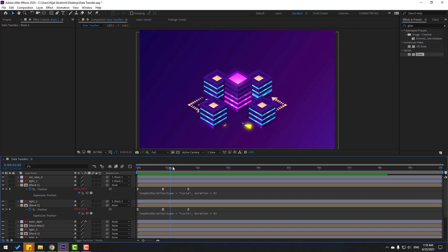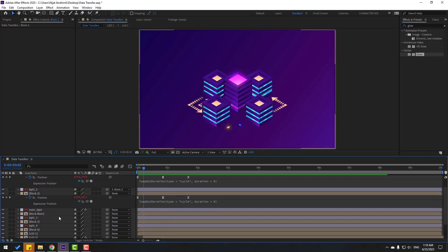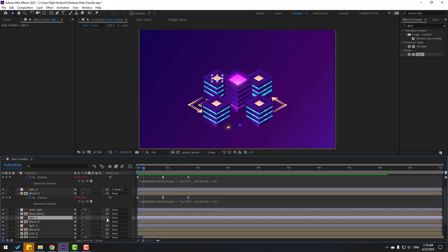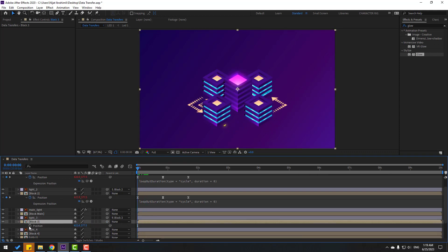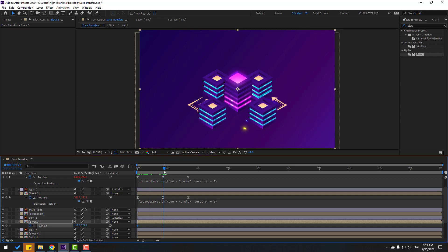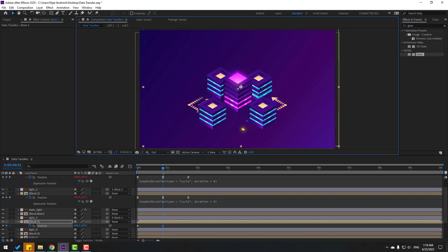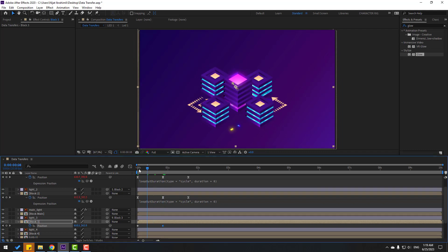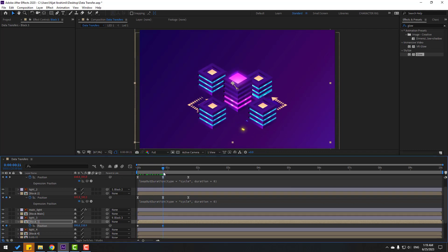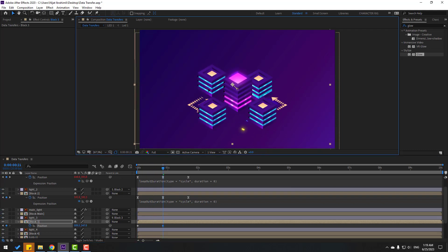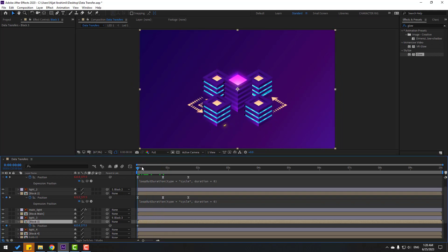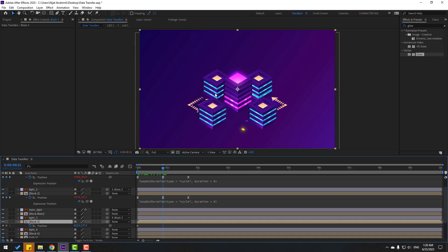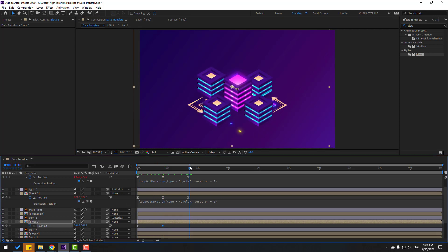After all this animation, I'll make random keyframes. Select light 3, link to Block 3. Select Block 3, press P, go to the first second, make a new position keyframe, go to center, move back. Let's see. Write it like this — delete the keyframe, go back here, move to left, go to the last keyframe, select the first keyframe, copy, paste.